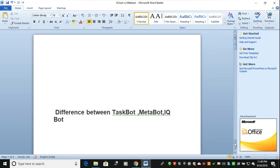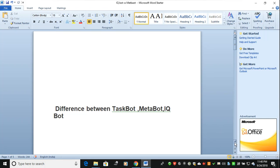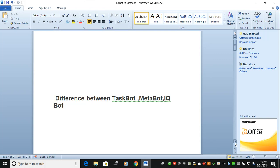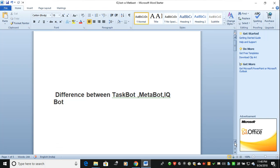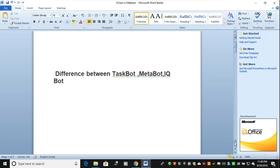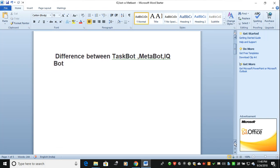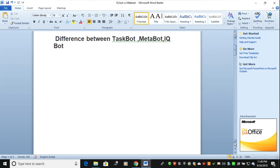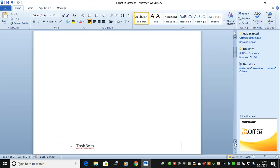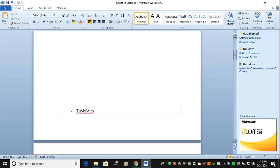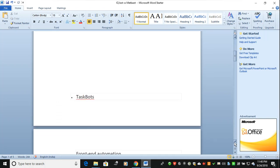Hi all, in this video we're going to discuss the different types of bots. One is TaskBot, second is MetaBot, and third is Intelligent Quotient Bot or IQ Bot. What is the main difference between these three, how they work, and what are the benefits?